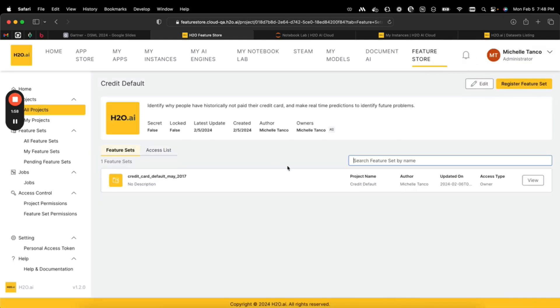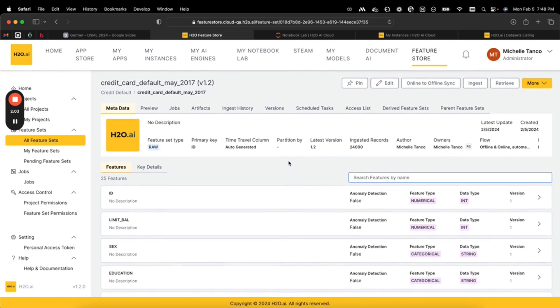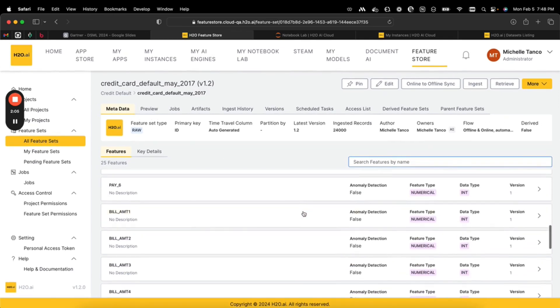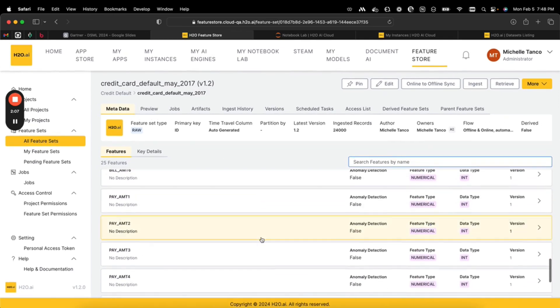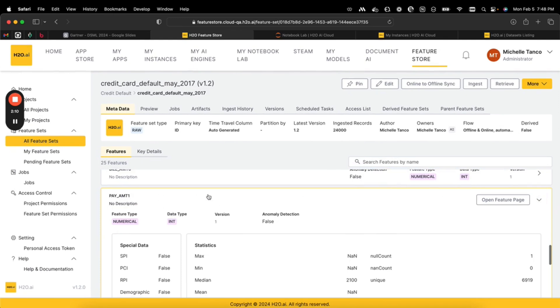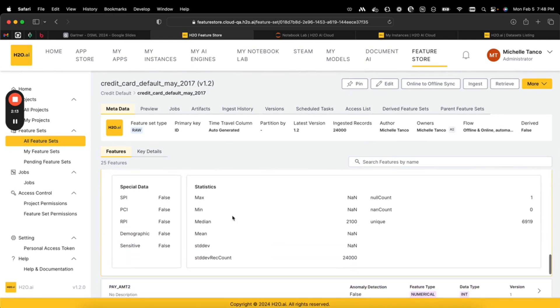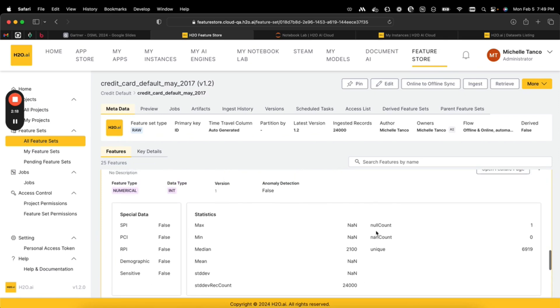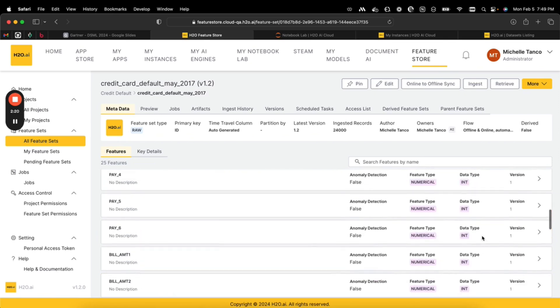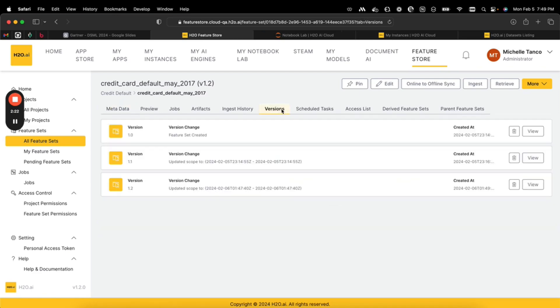If I go to feature sets and select the specific feature set, there's only one in this project. I can see lots of information about all of the features in this feature set. For example, I can see that pay amount one doesn't have a description yet, but I can see information about it such as the median value and how many unique values there are. If I go into versions, I can see that I actually have multiple versions of this data set.